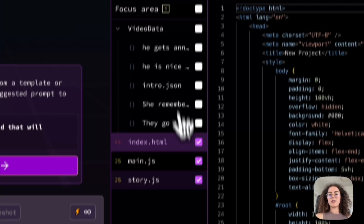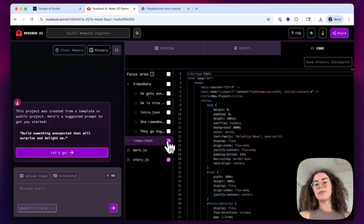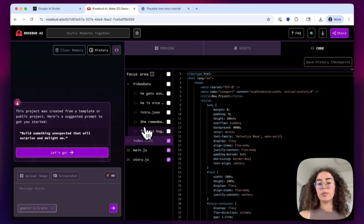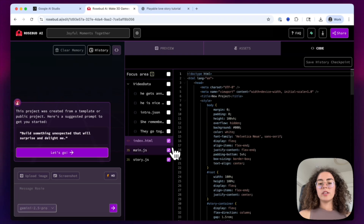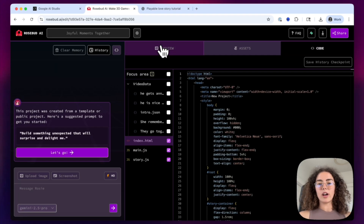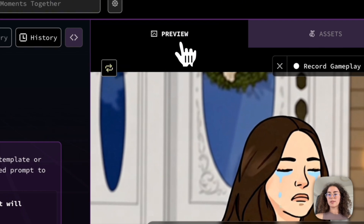You can also use the code tab where you can select which tabs you want to change and click or unclick them. This is what the AI chatbot will be reading when you ask it to change your game. So you always want to make sure that the main and story parts are ticked if you want the whole game to actually get tweaked.